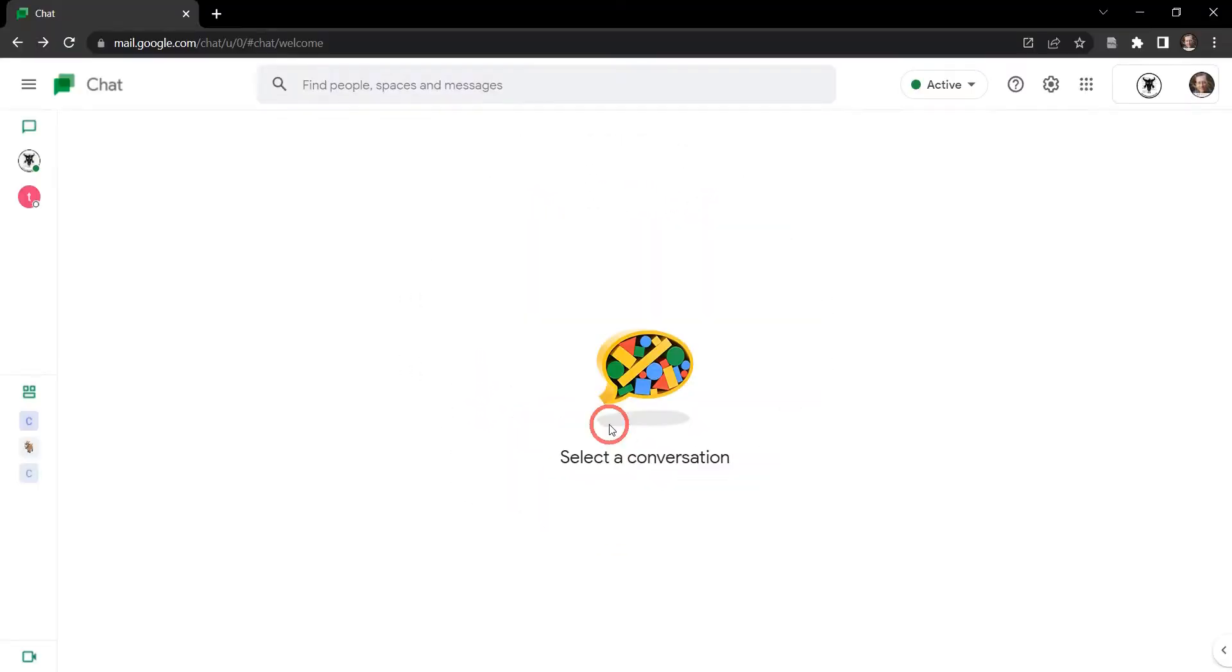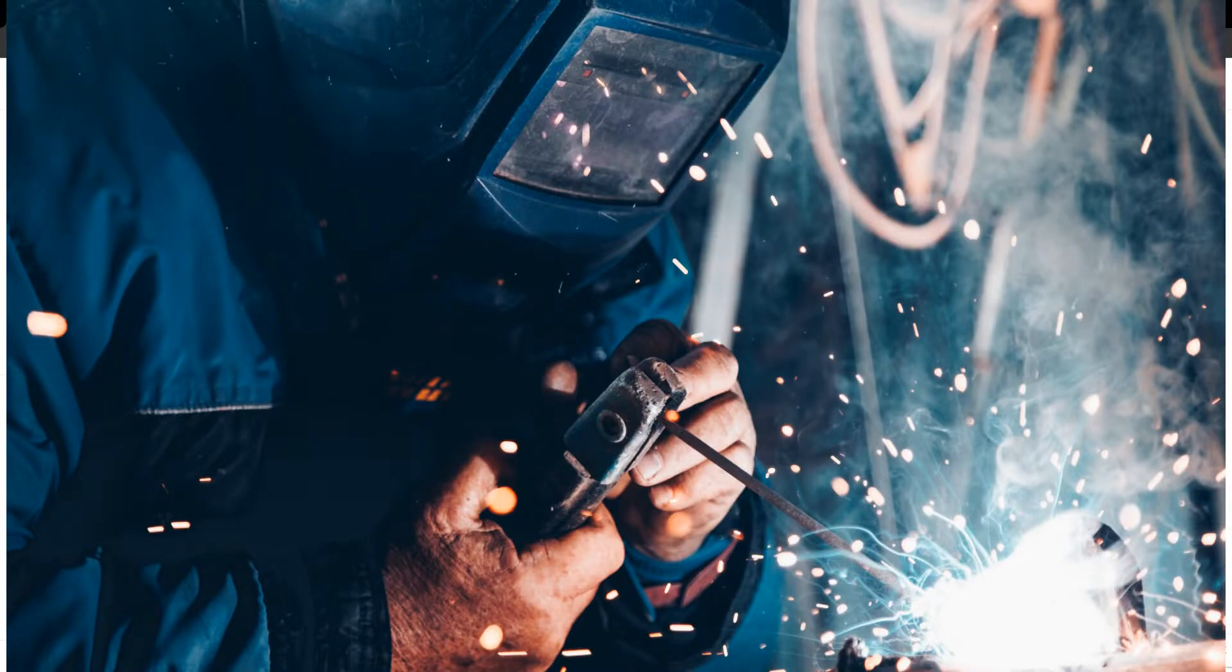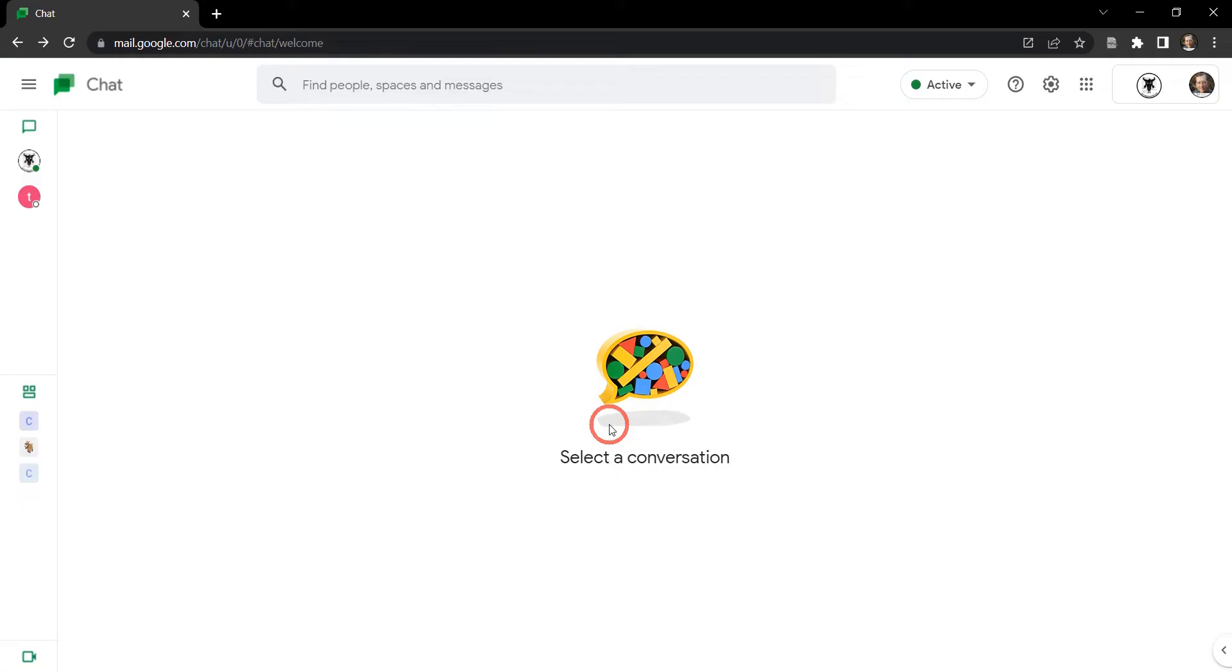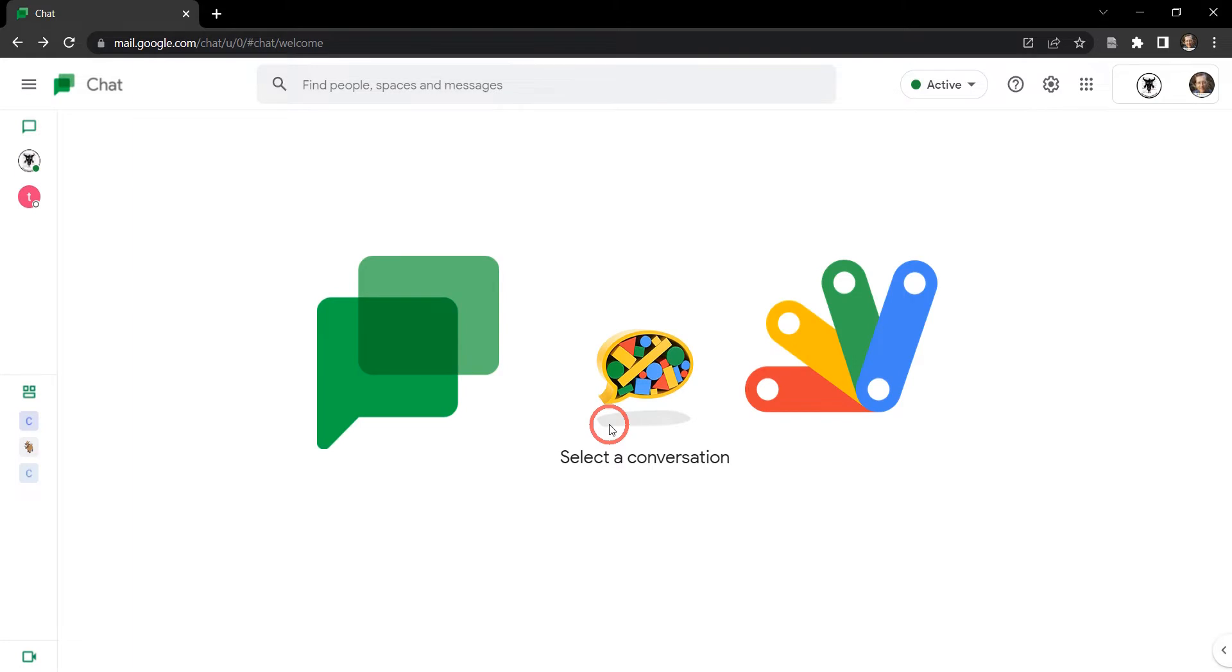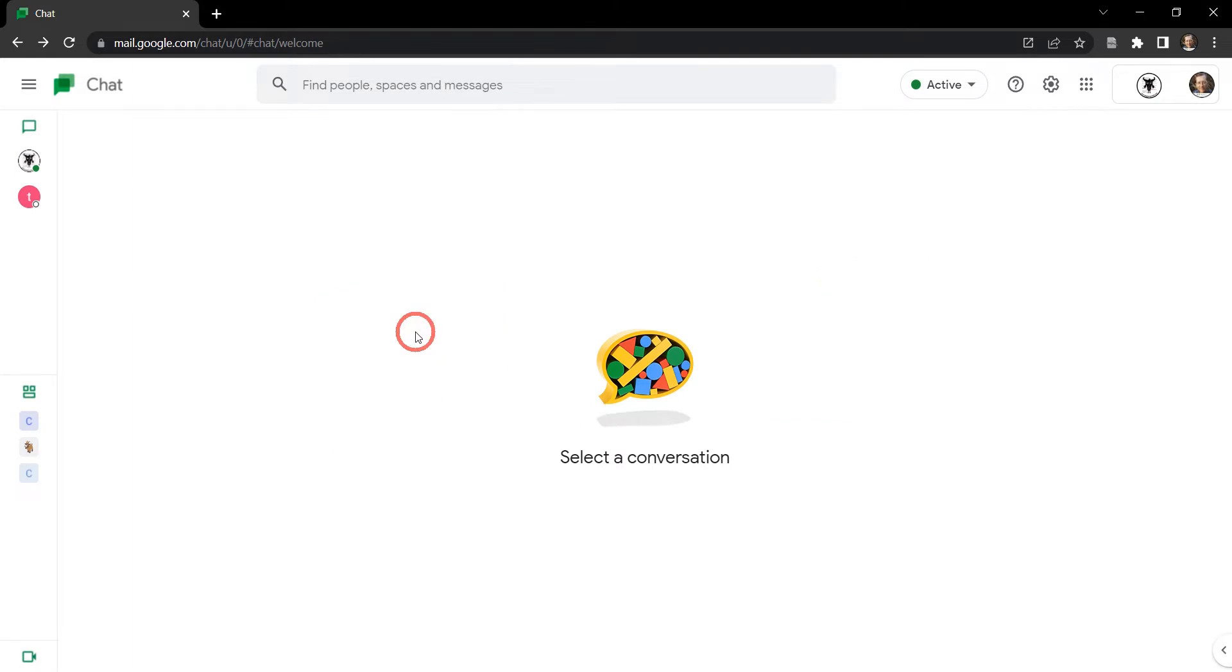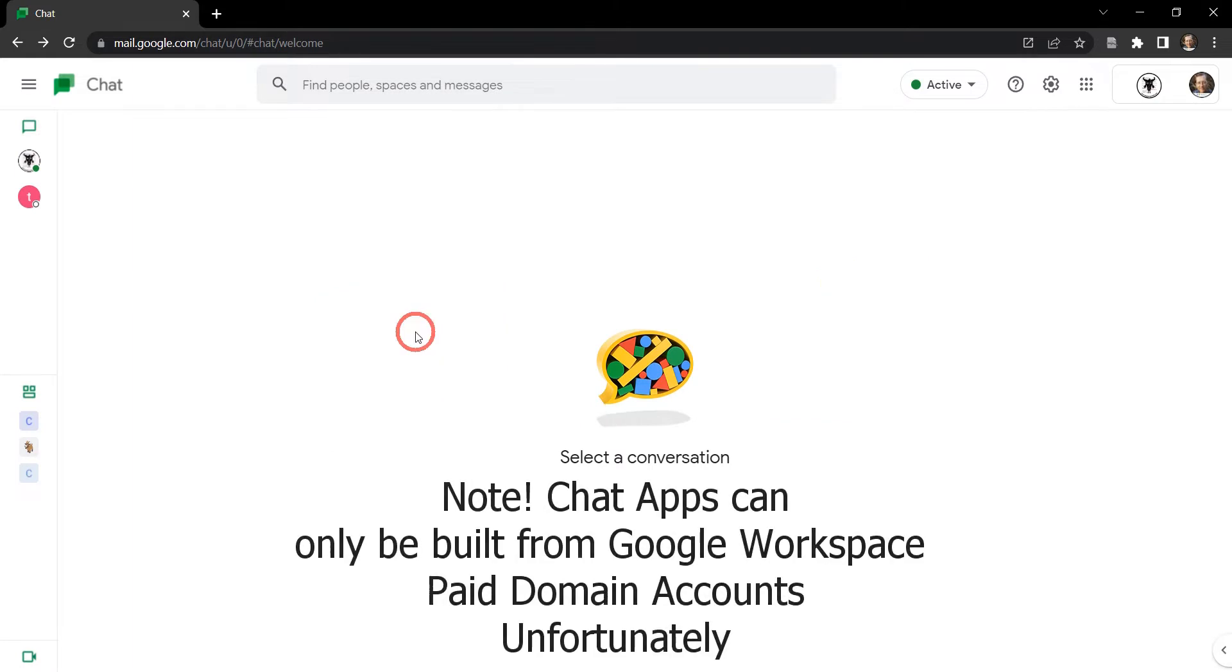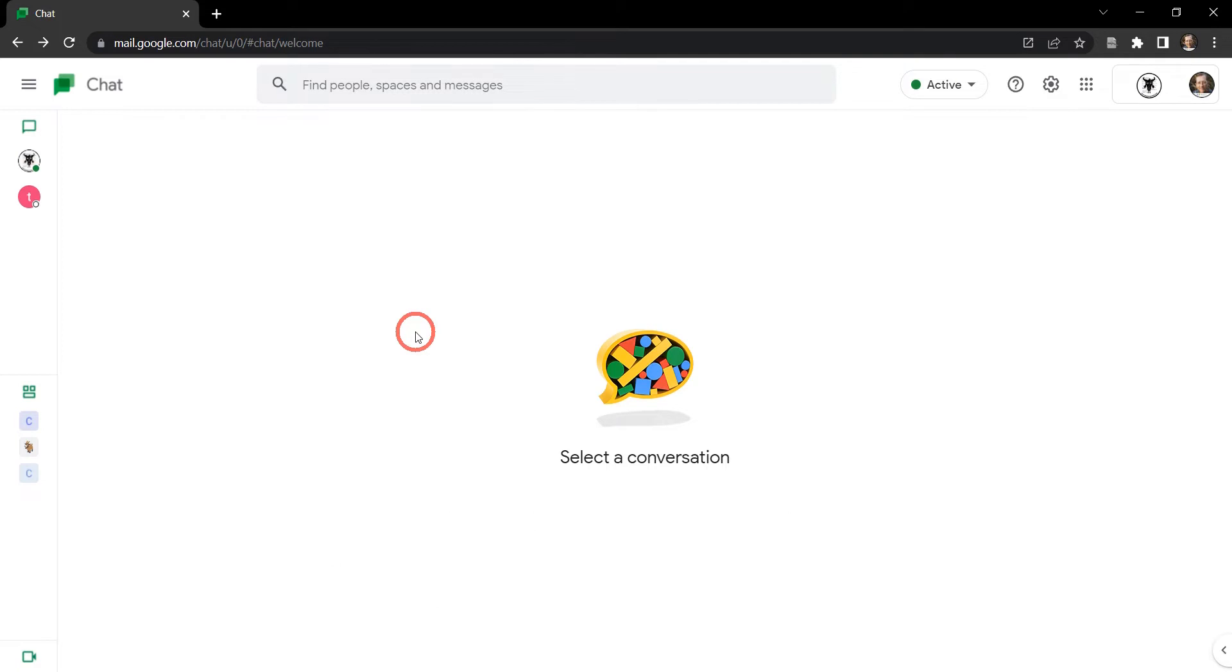In this tutorial we are going to get hands-on and set up and run our very first Google Chat app using Google Apps Script. Before we get started, in the previous tutorial we covered how to develop Google Chat apps using Google Apps Script. If you're interested in seeing a summary of that before you dive into this hands-on tutorial please go back to that one, but for now let's get started.